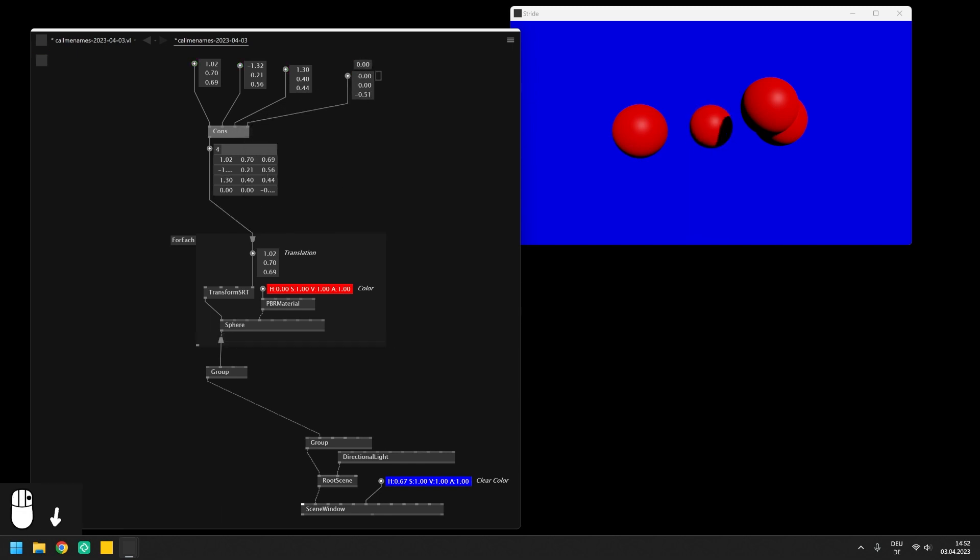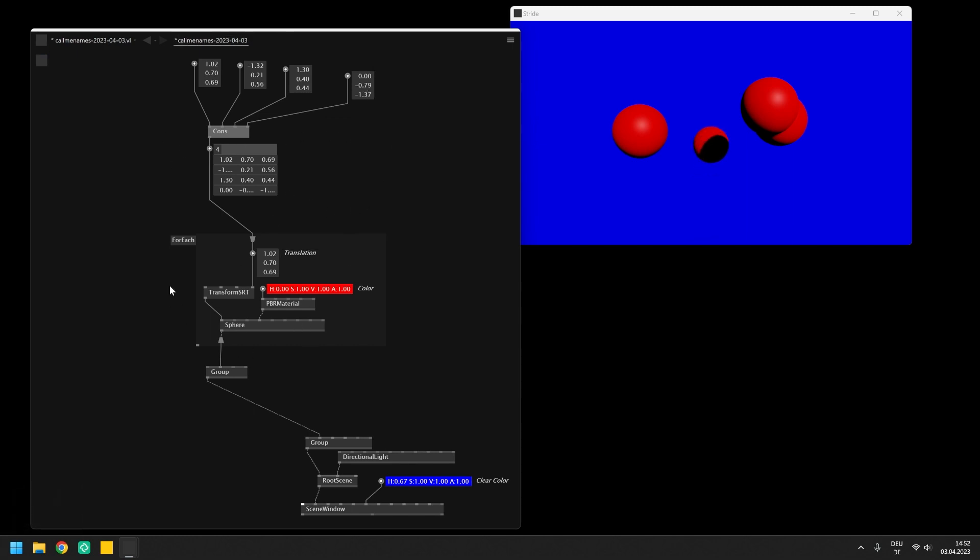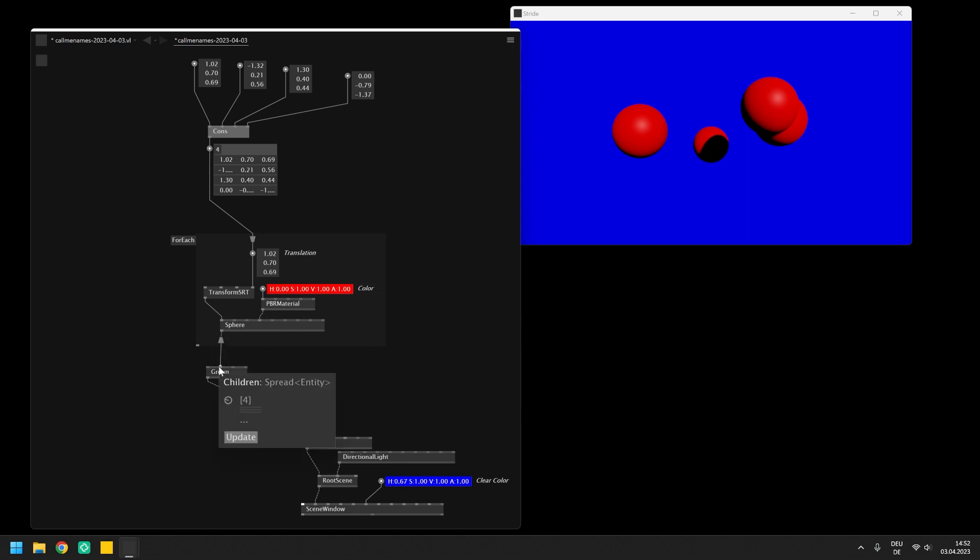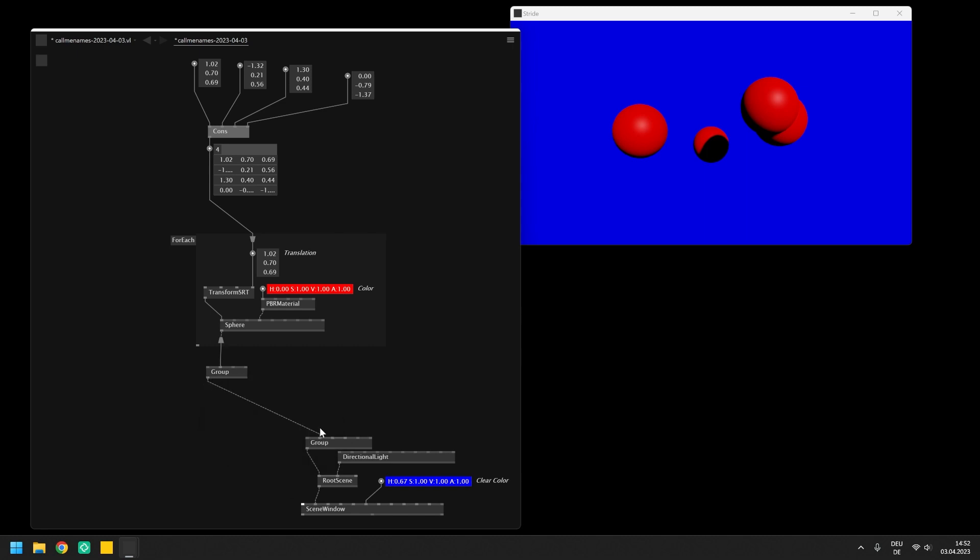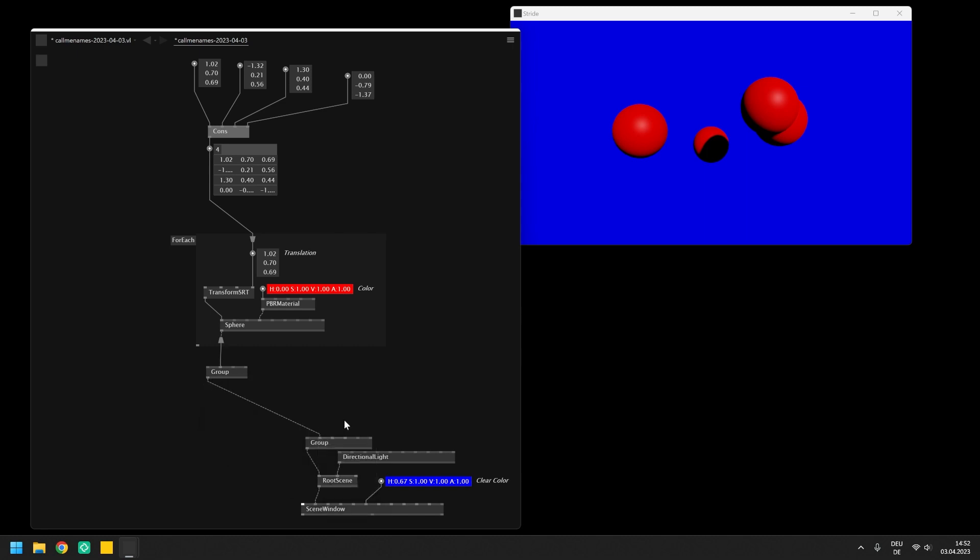In the end we have created a loop that is driven by a spread of incoming values, executing the same piece of code with a different input value for each iteration, and collected the result in the new spread which we can then group into a single entity to be rendered.